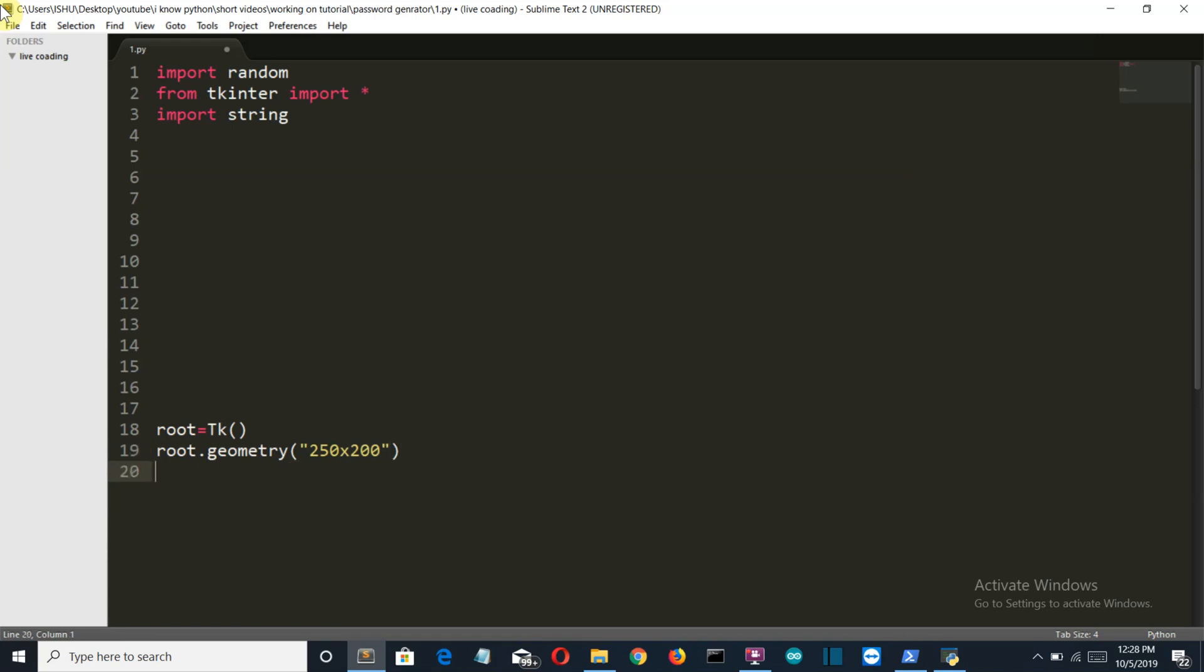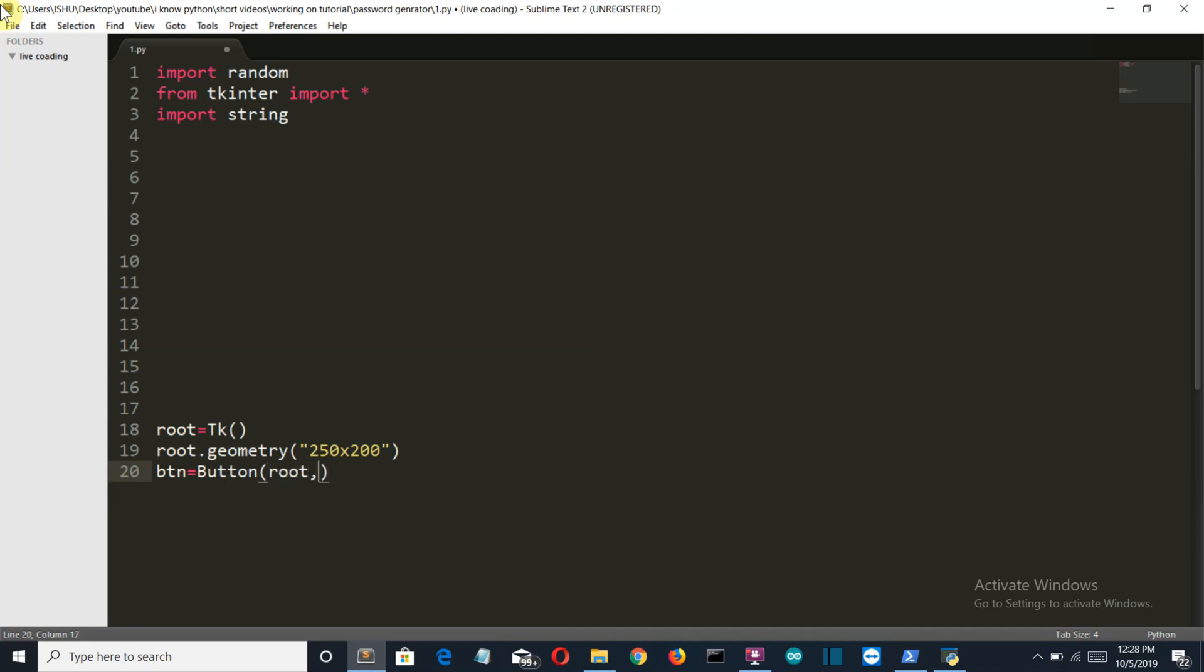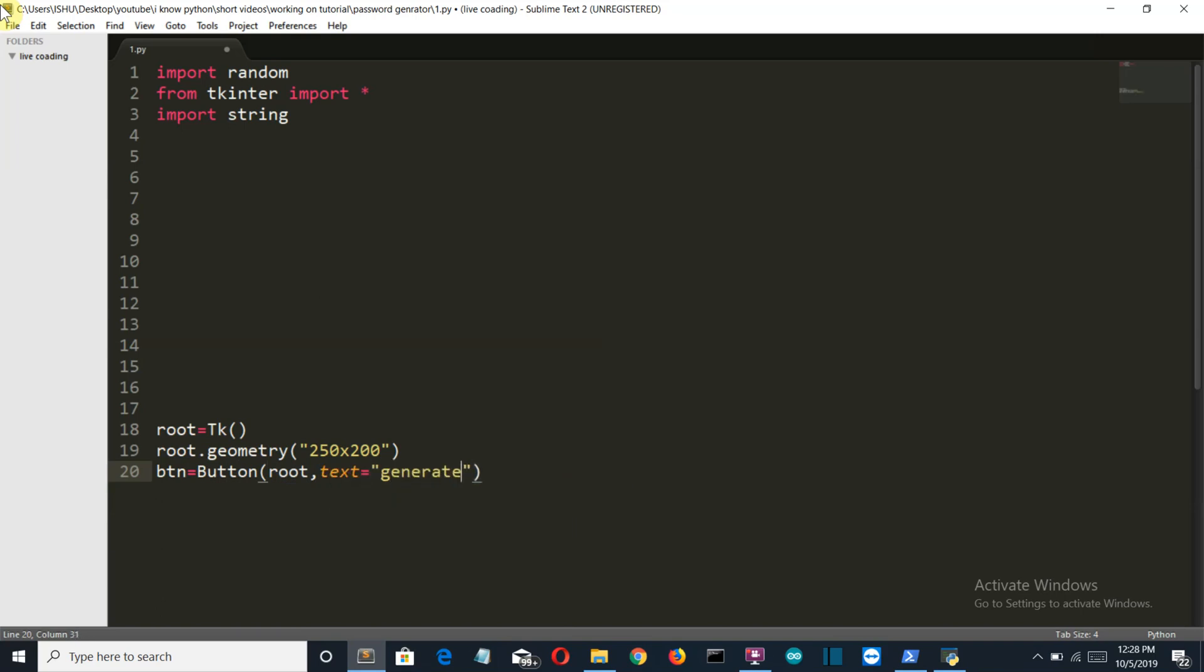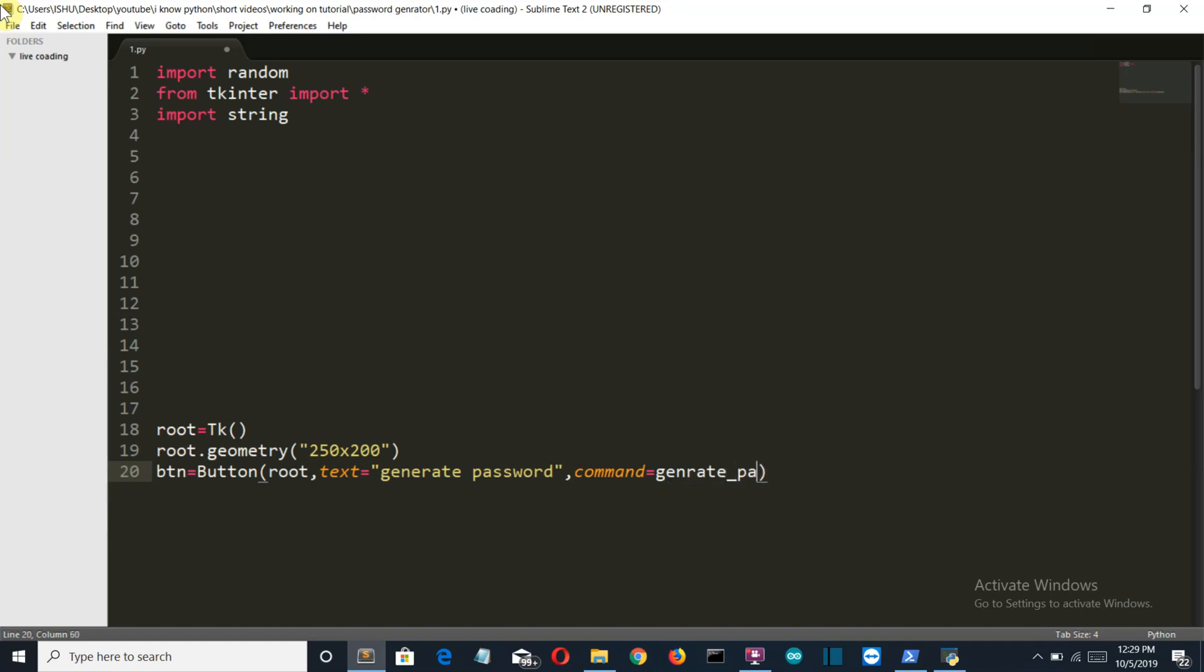Now let's create a button. Make sure that this B is capital. The text is going to be generate password. And the command or the function that this button will trigger is generate_password which we'll create after creating the GUI.